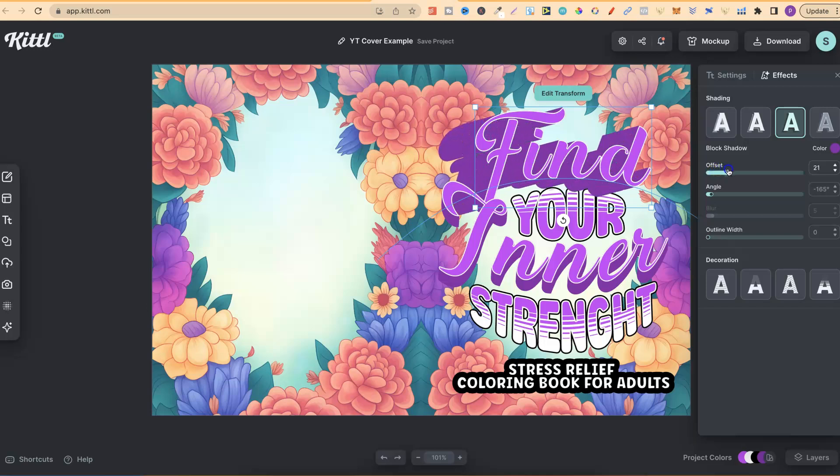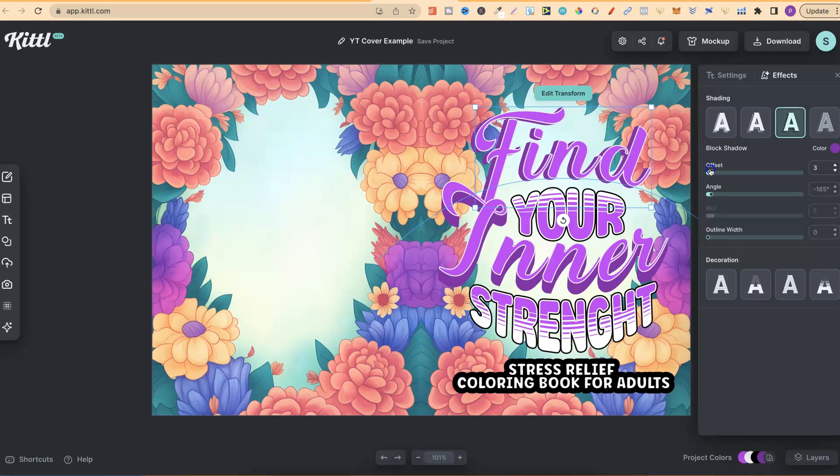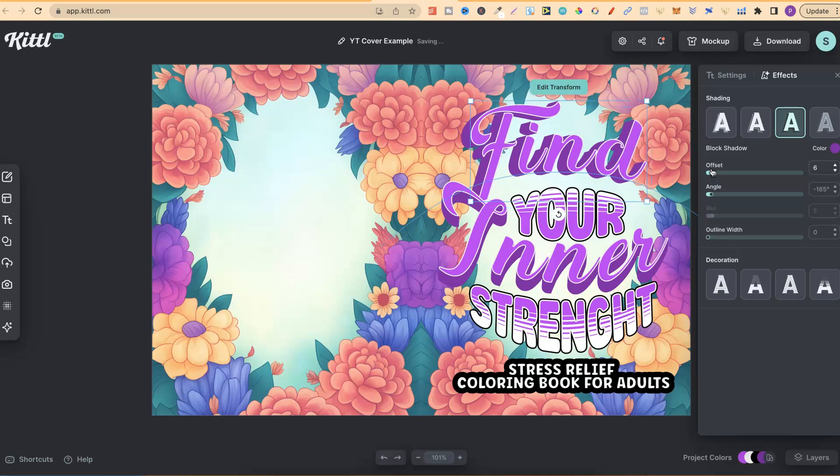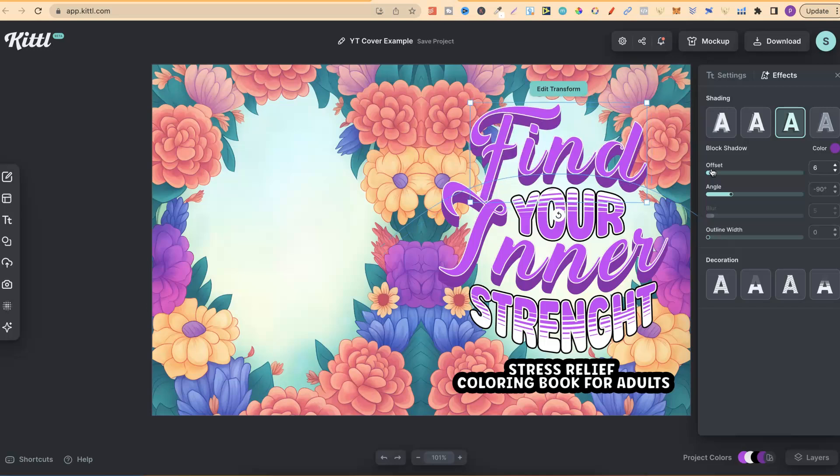There's a lot of features that you can play around with, just to help you make much better designs. Let's put that back to the original, like so.